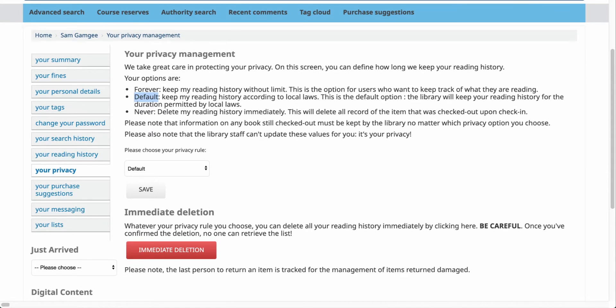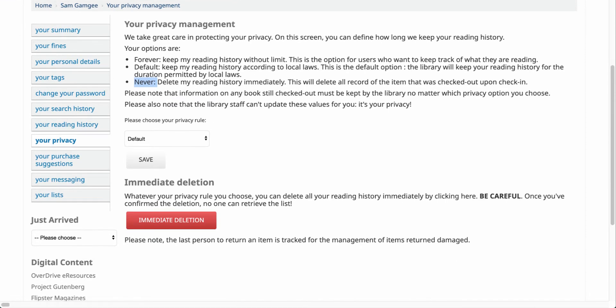Now the third option is going to be never, and what that will do is delete your reading history. So you'll notice here you have an option that says please choose your privacy rule, and if I have that button here you'll see there are my three options.